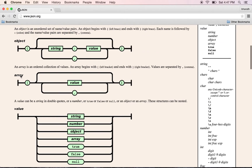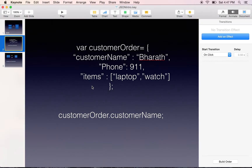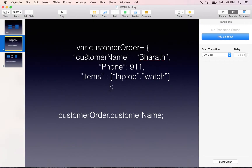An array typically starts with a square bracket and ends with a square bracket. Within it, we can have any number of values which are within double quotes. The name always should be in double quotes. Although some parsers don't mind, it is a good practice to have all the names in double quotes.